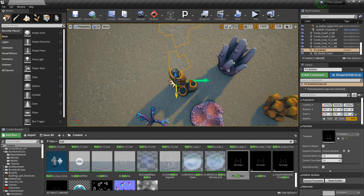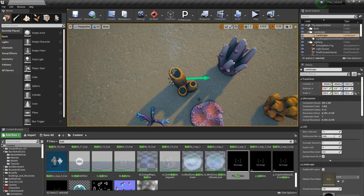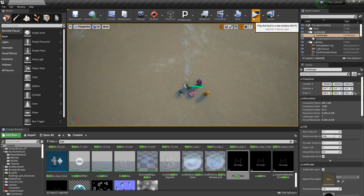There we go — just like that. Now I'll give a quick demonstration of what it looks like. These bubbles are moving quite fast, so I can always go into the effect itself and reduce the speed.